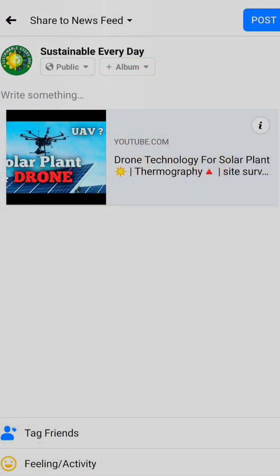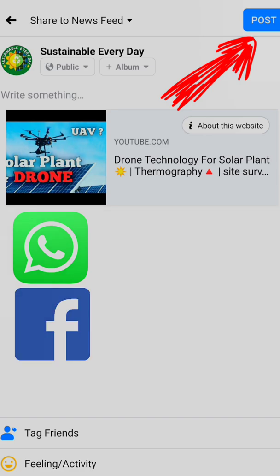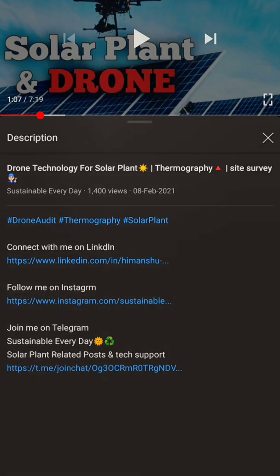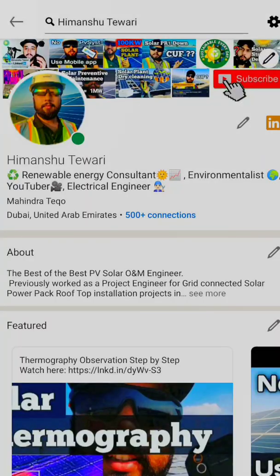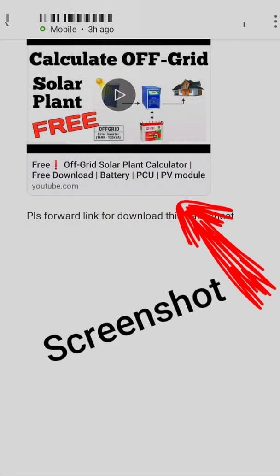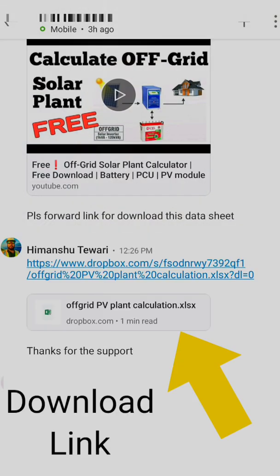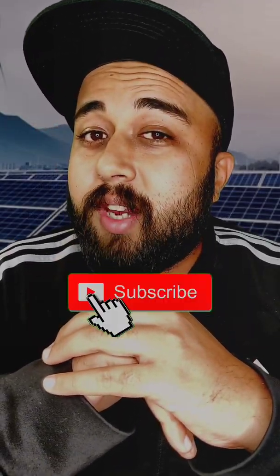To download this amazing application for free: first, share this video by clicking the share tab below and share it in a technical group on WhatsApp, Facebook, or LinkedIn. Then connect with me on LinkedIn or Instagram using the links in the video description. Once you connect, share a screenshot with me in chat showing you have shared the video, and I will immediately send you the download link. Don't forget to like and subscribe.